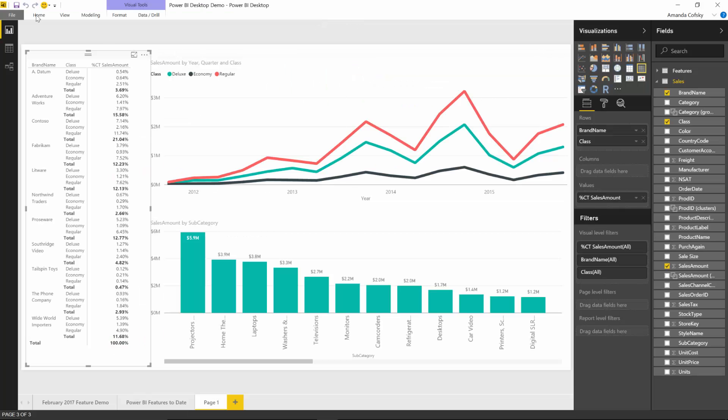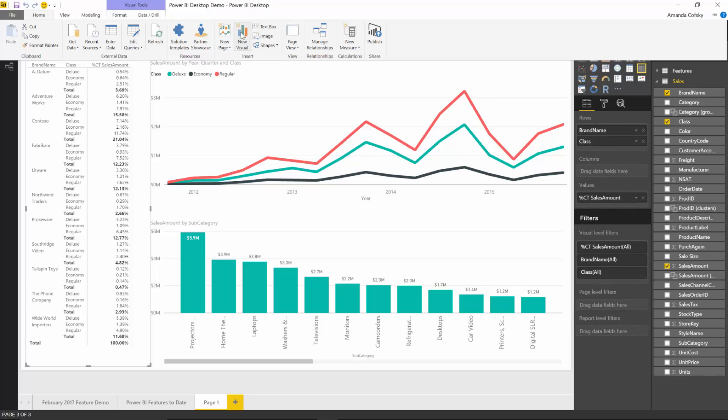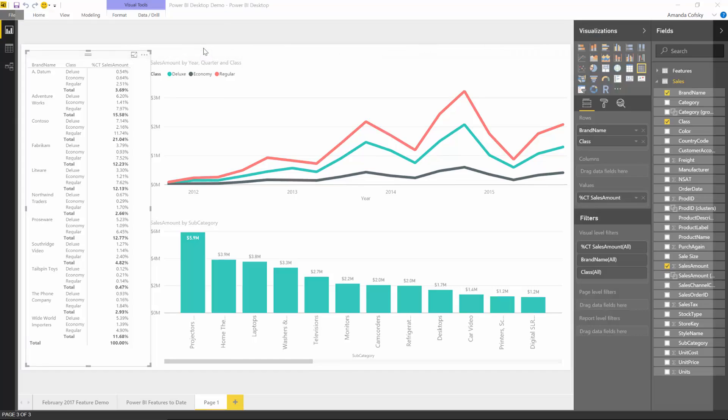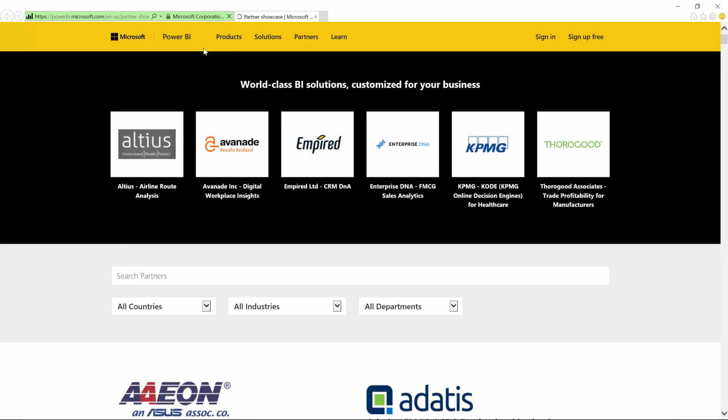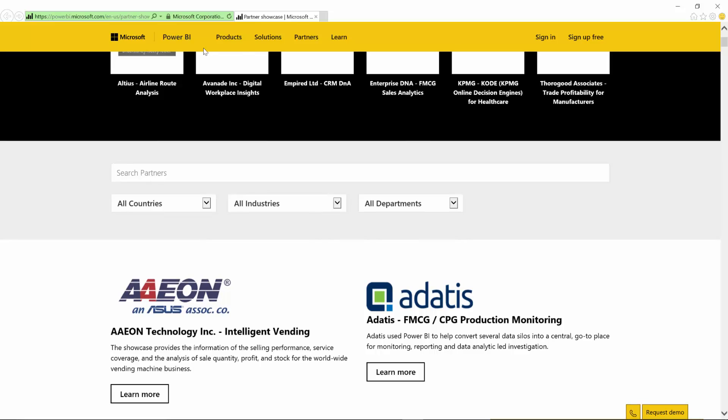The other option is a quick link to our partner showcase. Going here will allow you to peruse all the partners that we have. You can search by country, industry, departments, or search directly using a partner name. This gives you another option to consider when setting up the Power BI solution in your company.